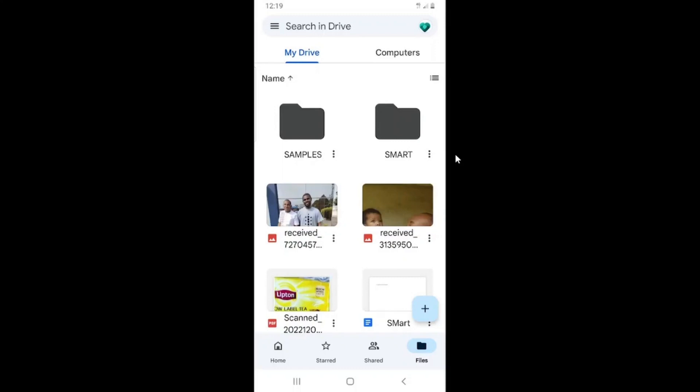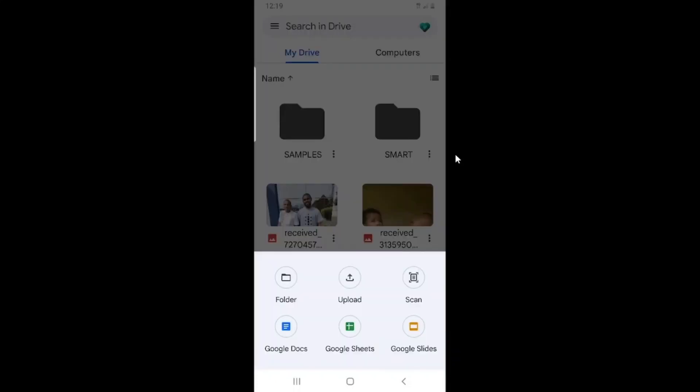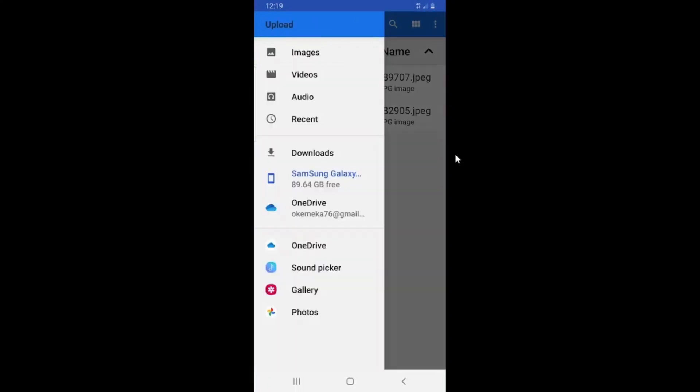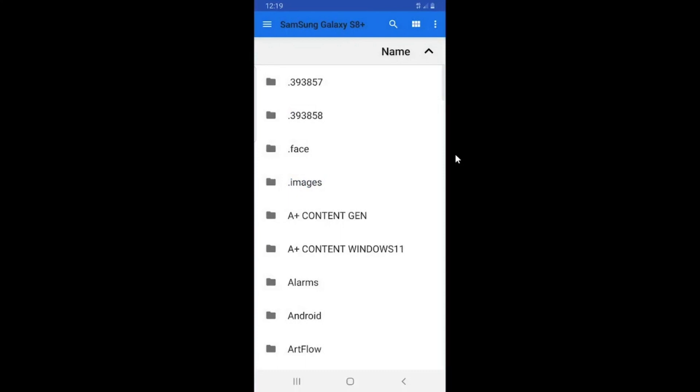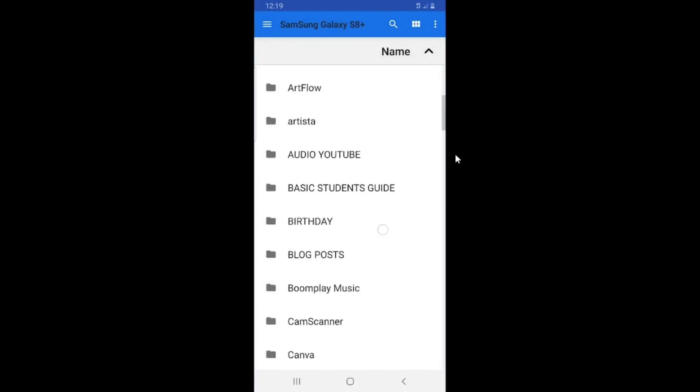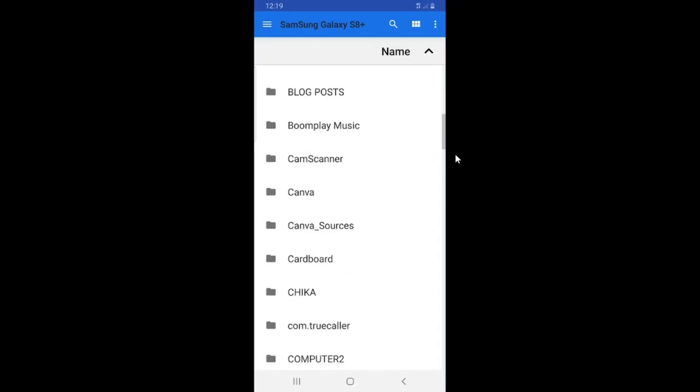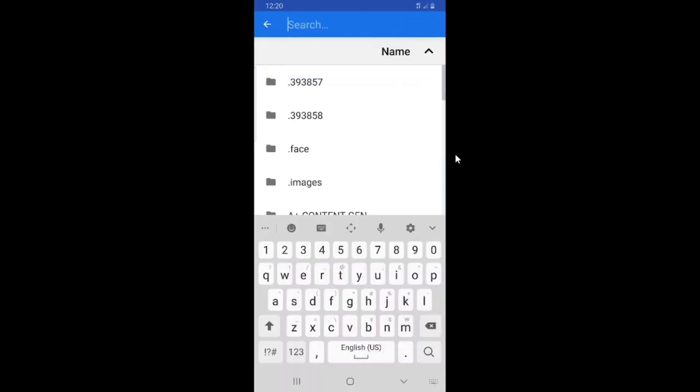So what we are doing is to upload the file I want to send to someone to this platform first. So I will tap on the plus sign, then select upload. Then I'll navigate to my phone and then tap on the file I want to upload.